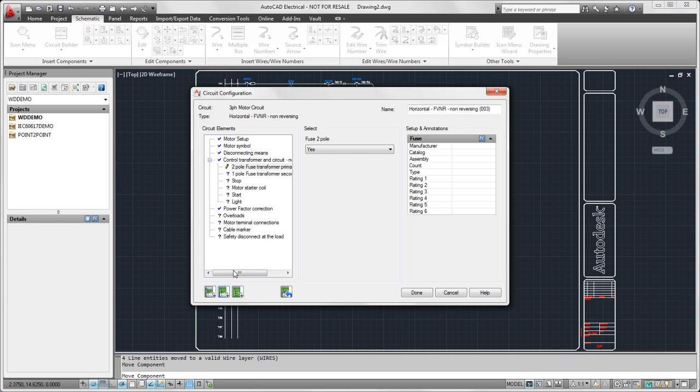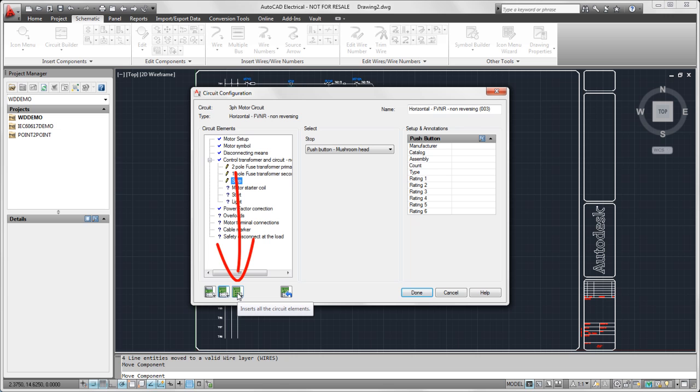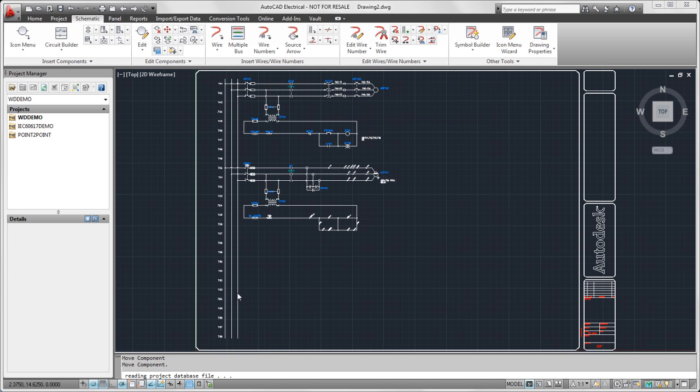Again, we don't have to make a choice. If we don't make a choice, we'll get whatever the default is. Any time we can insert all the circuit elements with this button right here. So I'm going to go ahead and insert the rest...